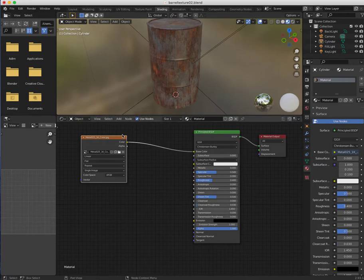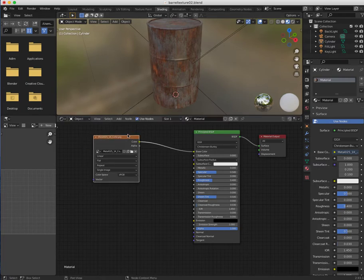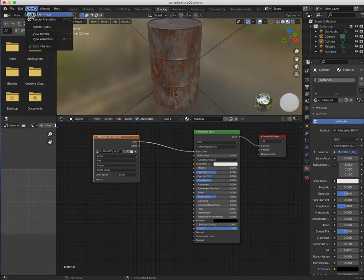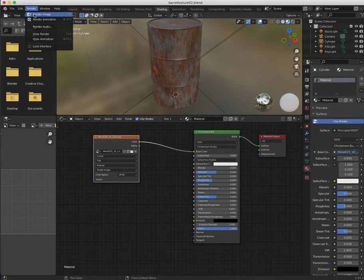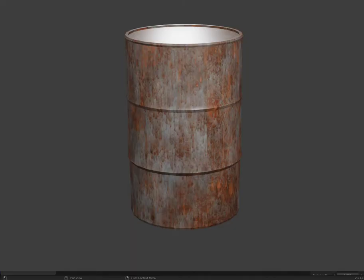Let's have a look at the render. Okay — the texture is applied. That's the color information. As you can see, this is a rusty texture but it looks very bright and very smooth — everything is super smooth. We don't want that, so we're going to add some bumpiness and a rough feel to it.